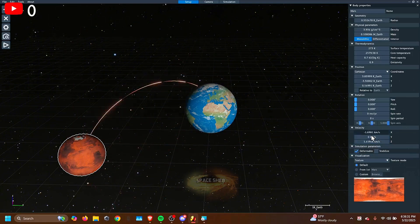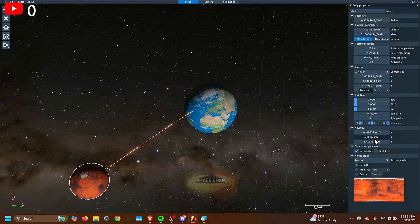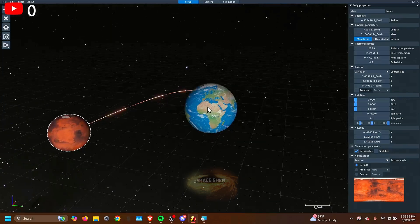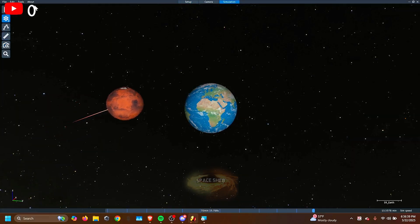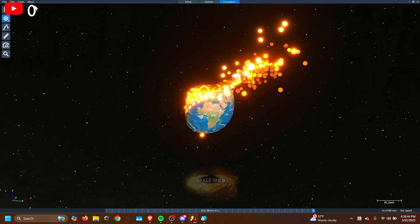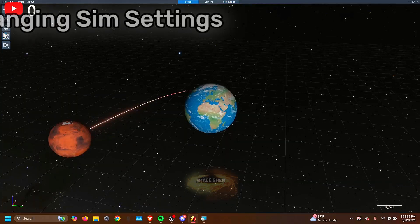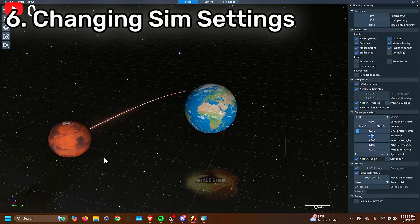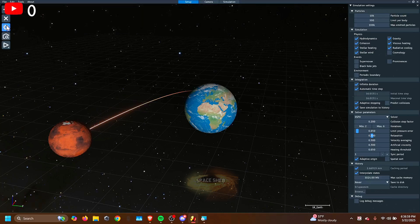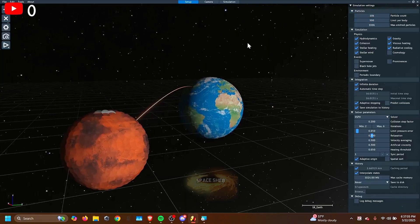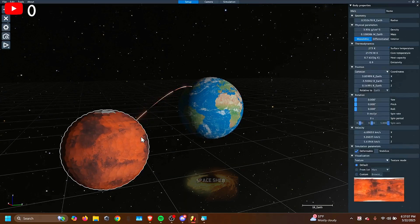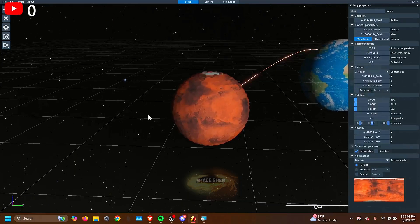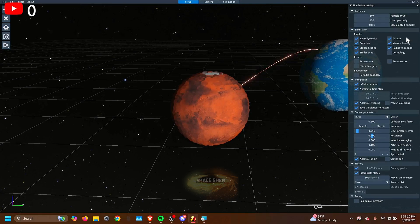So now you can change it so that it can collide with the Earth in a different way. Oh, the nostalgia. Well, how do you make your sim faster? You can see that it's pretty slow. So you have to hit the settings button right here. And this is your simulation settings, where you can have the particle count.